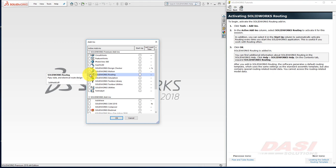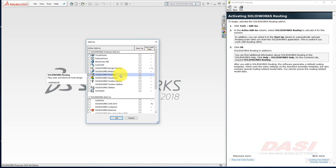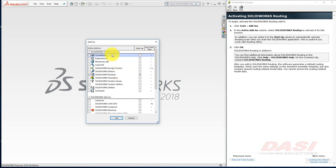If you'd like the add-in to also be activated the next time you start up SolidWorks, enable it also in the Startup column. If you do not see SolidWorks Routing in your list of add-ins, you may not have SolidWorks Premium installed.